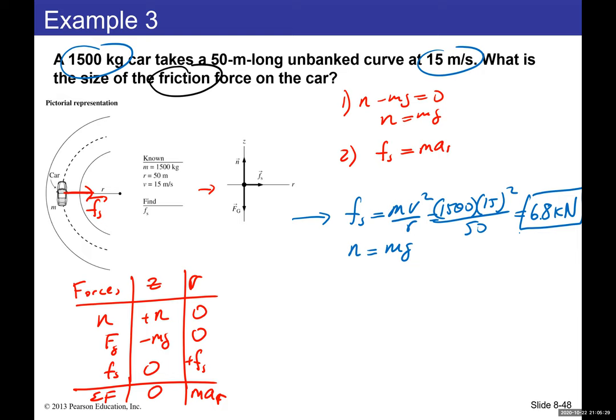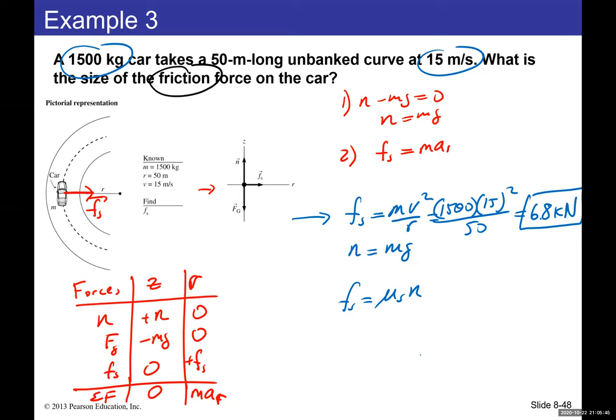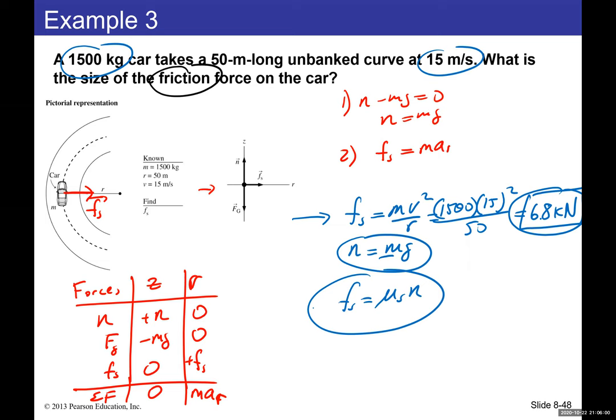You can also solve for the coefficient of static friction: since f_static = μ_s · N, and N = mg, you get μ_s = v² / (r·g). This is found by dividing the radial equation by the z equation.